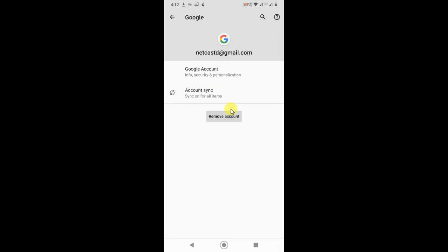And from here you can remove it. Okay, so it will be removed from your device only. You can log in again and you can log in from another device.